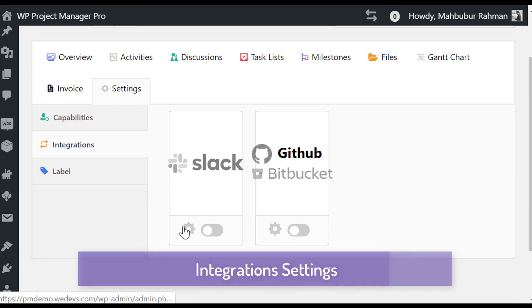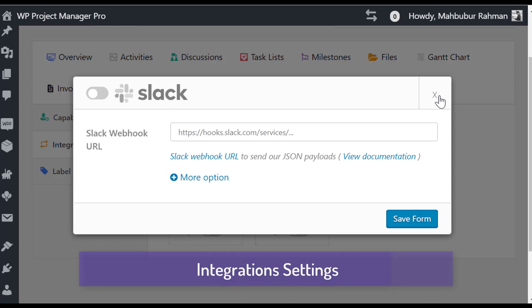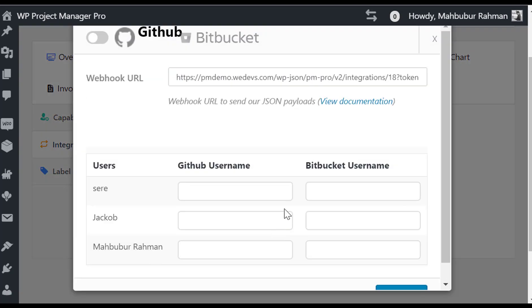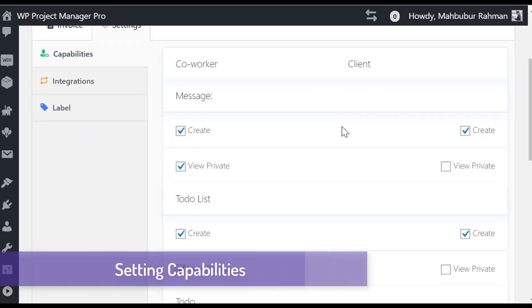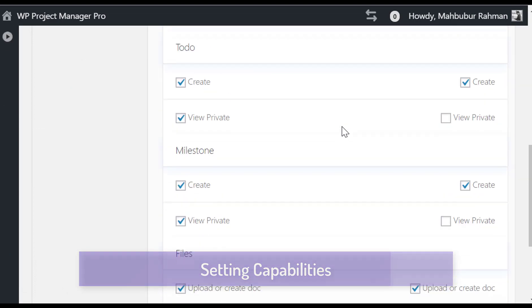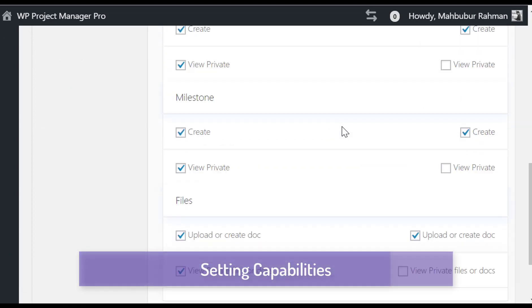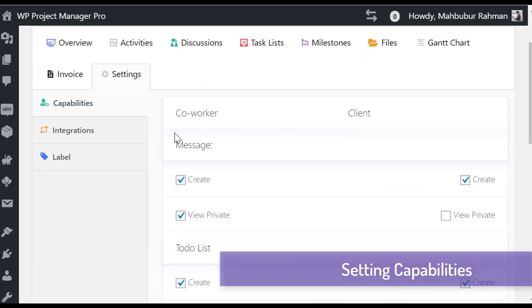You can integrate with Slack and GitHub from task settings. You can also set up capabilities and task level from here.